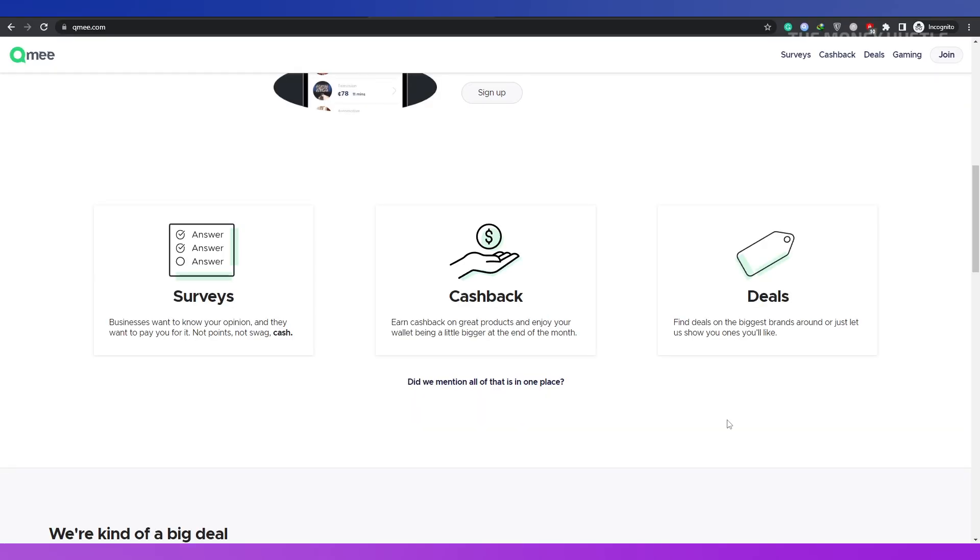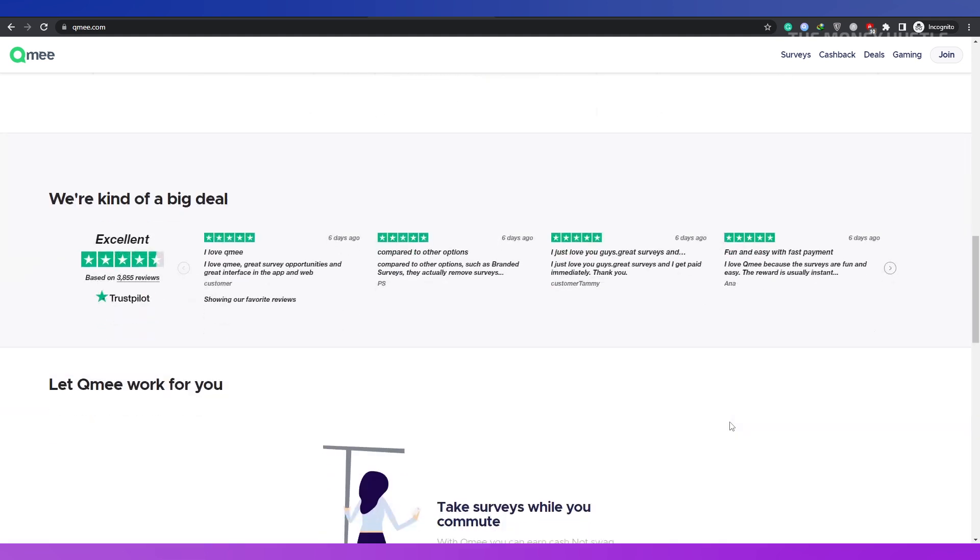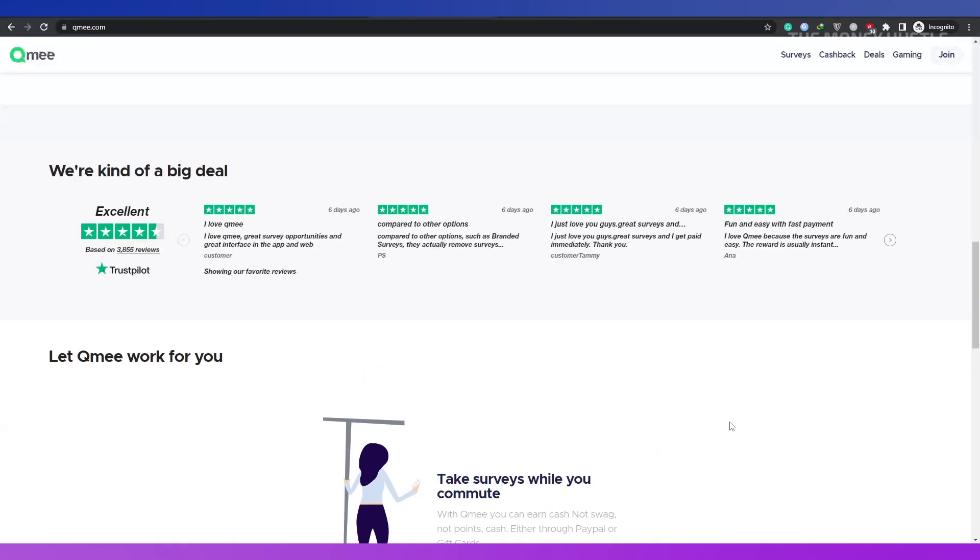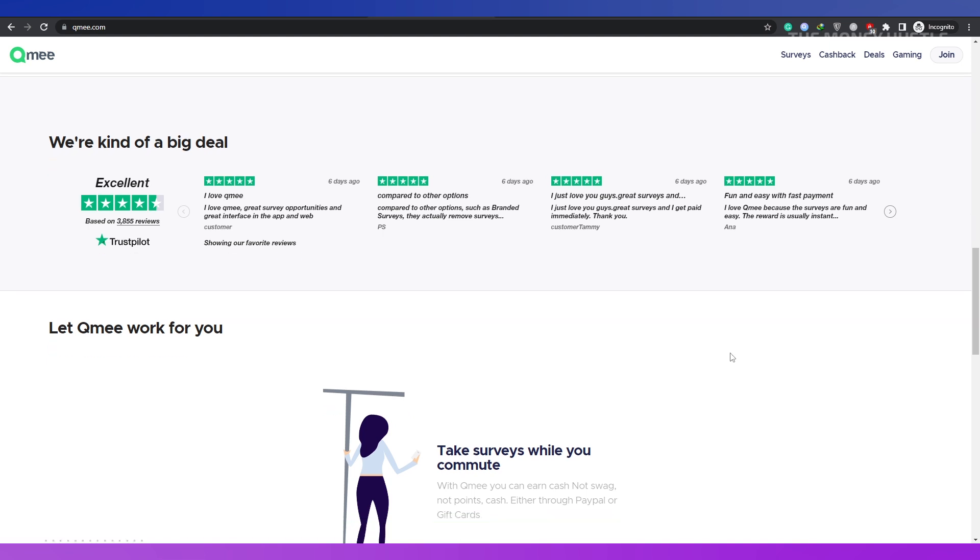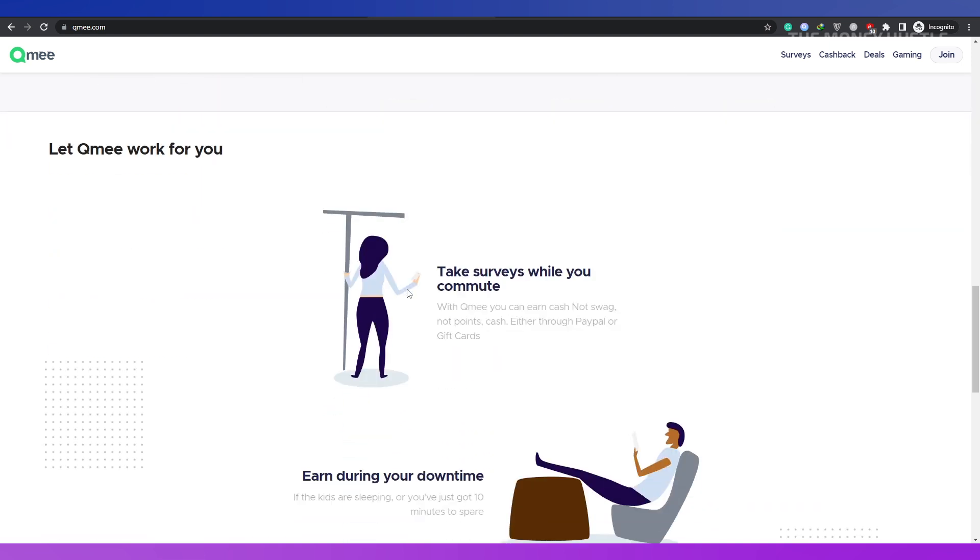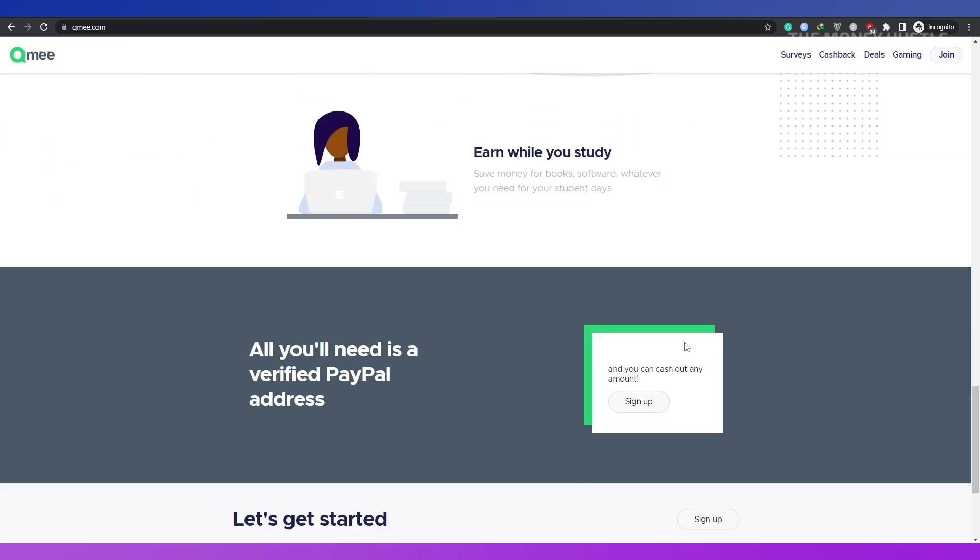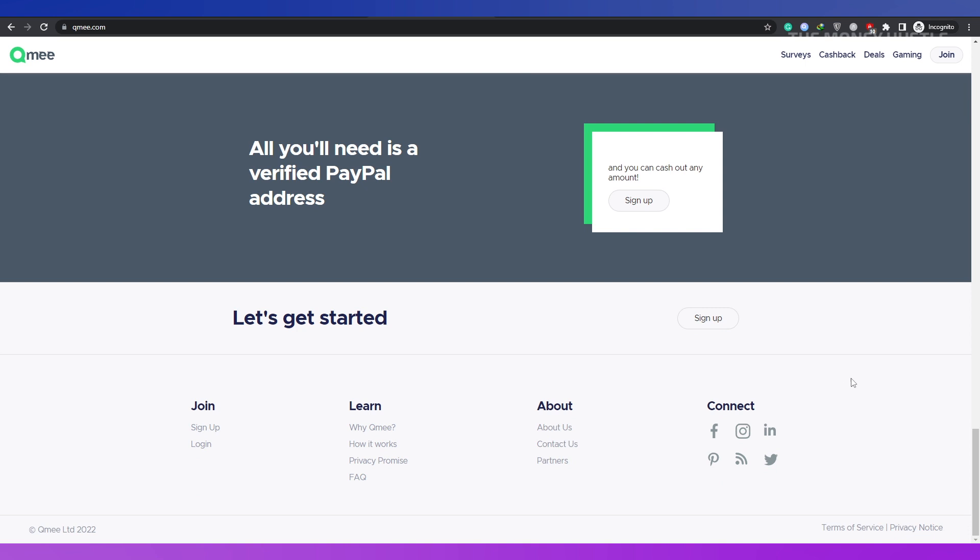The website QMe is actually for everyone who wants to make money and save money at the same time. Currently, be aware that QMe is only offered in the UK, US, Canada, Australia and France.